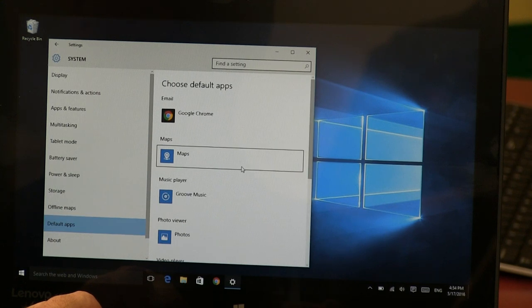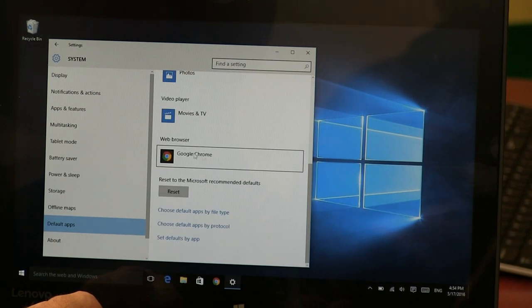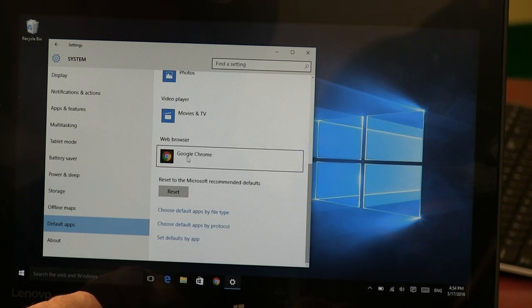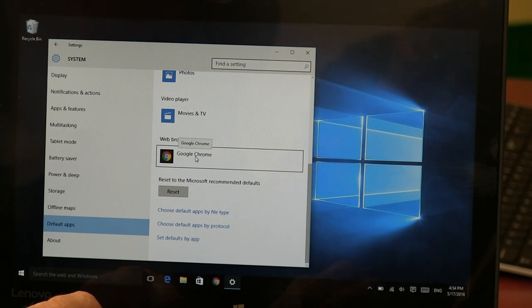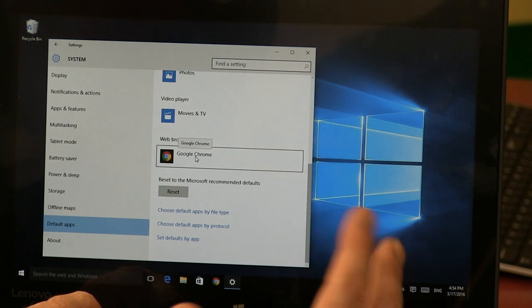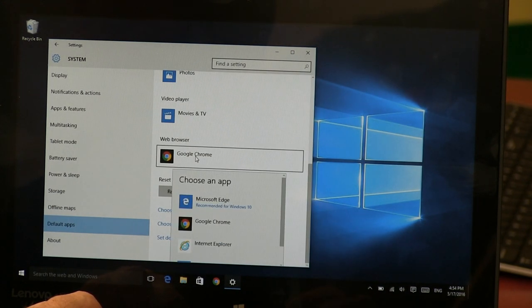One of the things I'm going to set - I'm going to go down to my web browser here and make sure it's set to Google Chrome. If it's not, you just click on it and it lets you choose whatever you want.